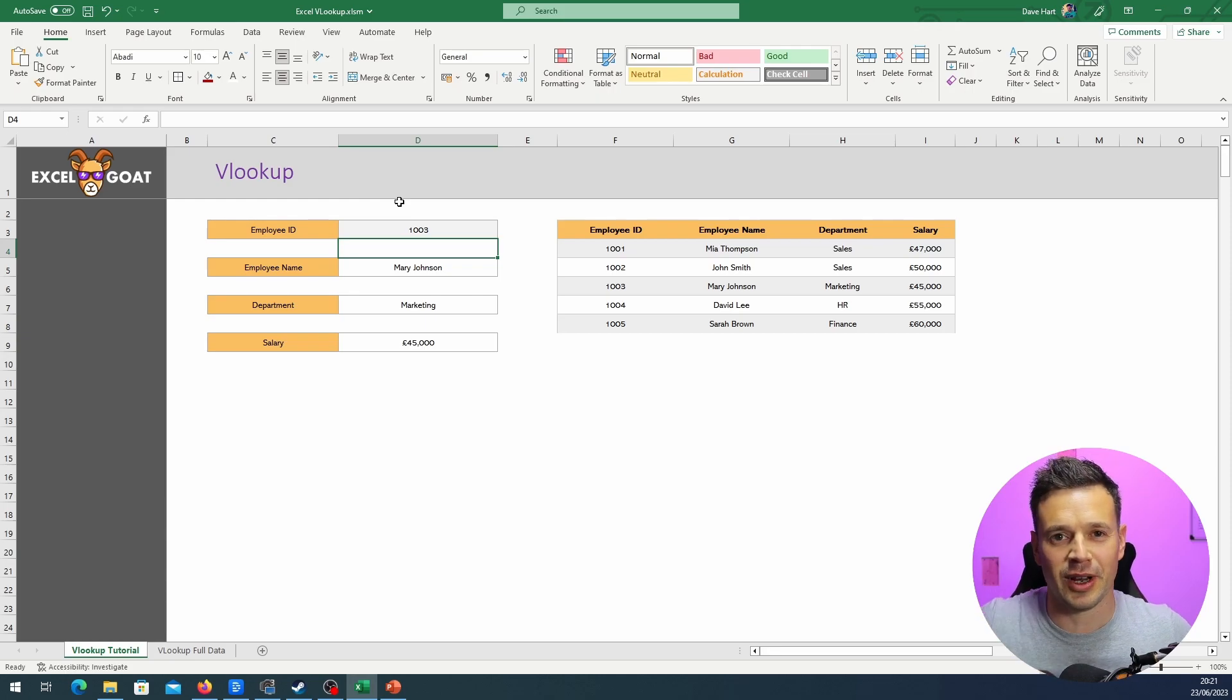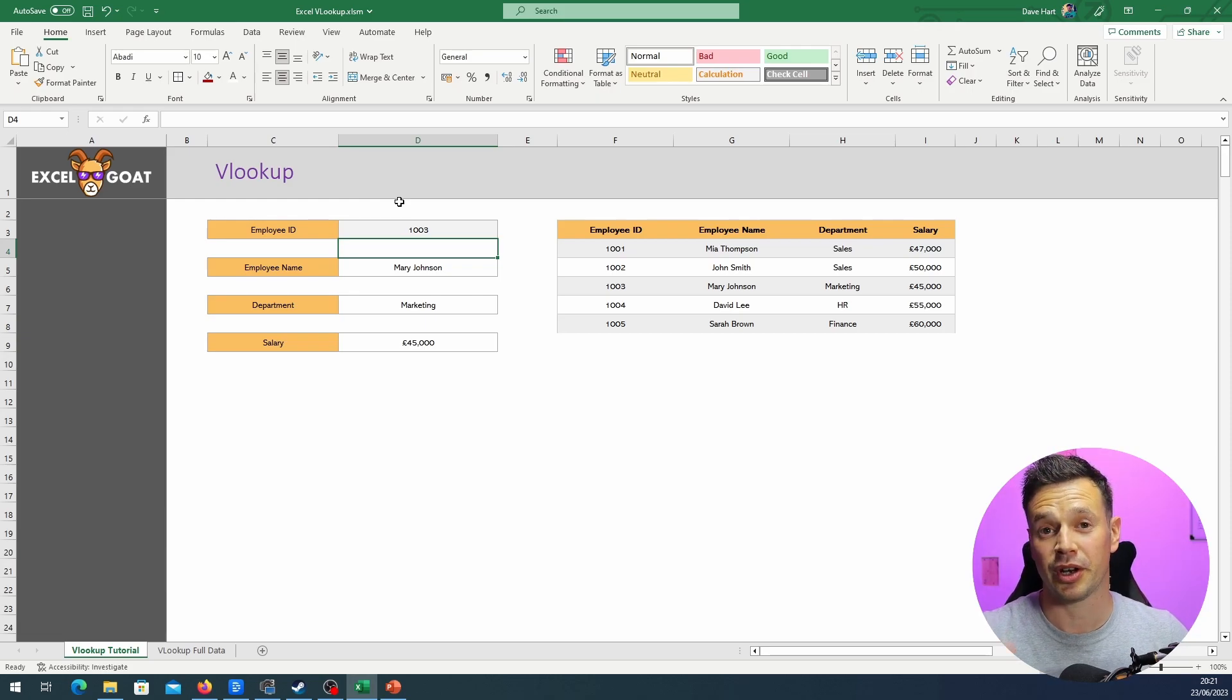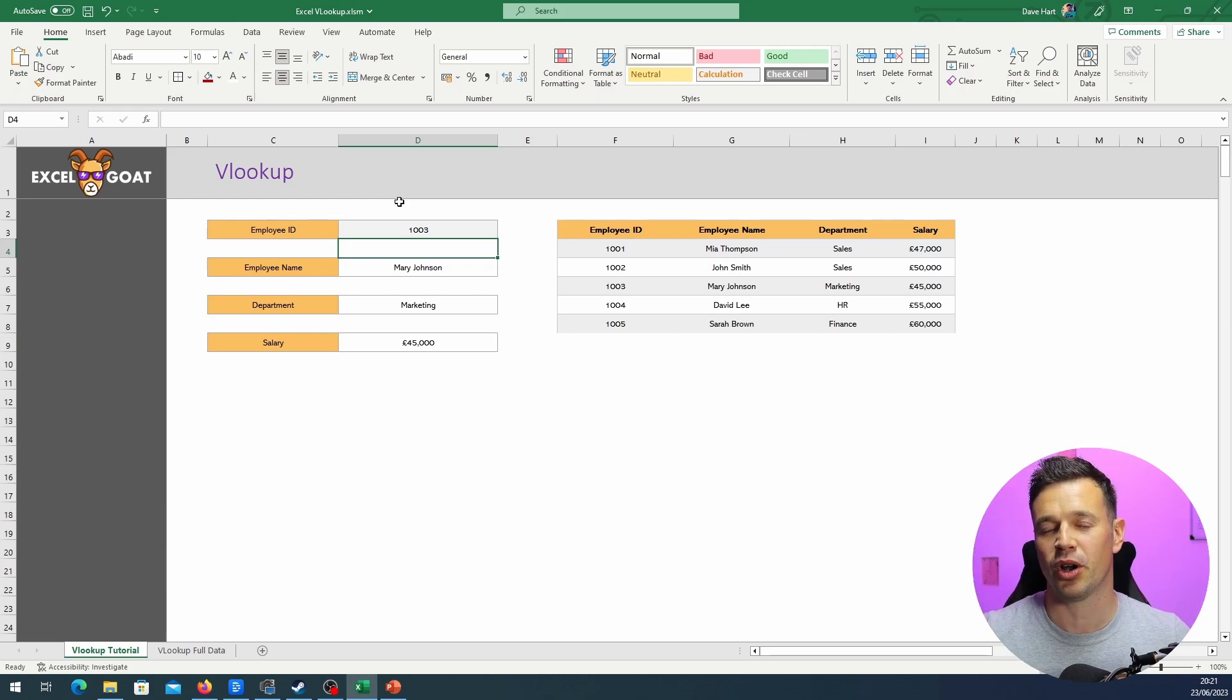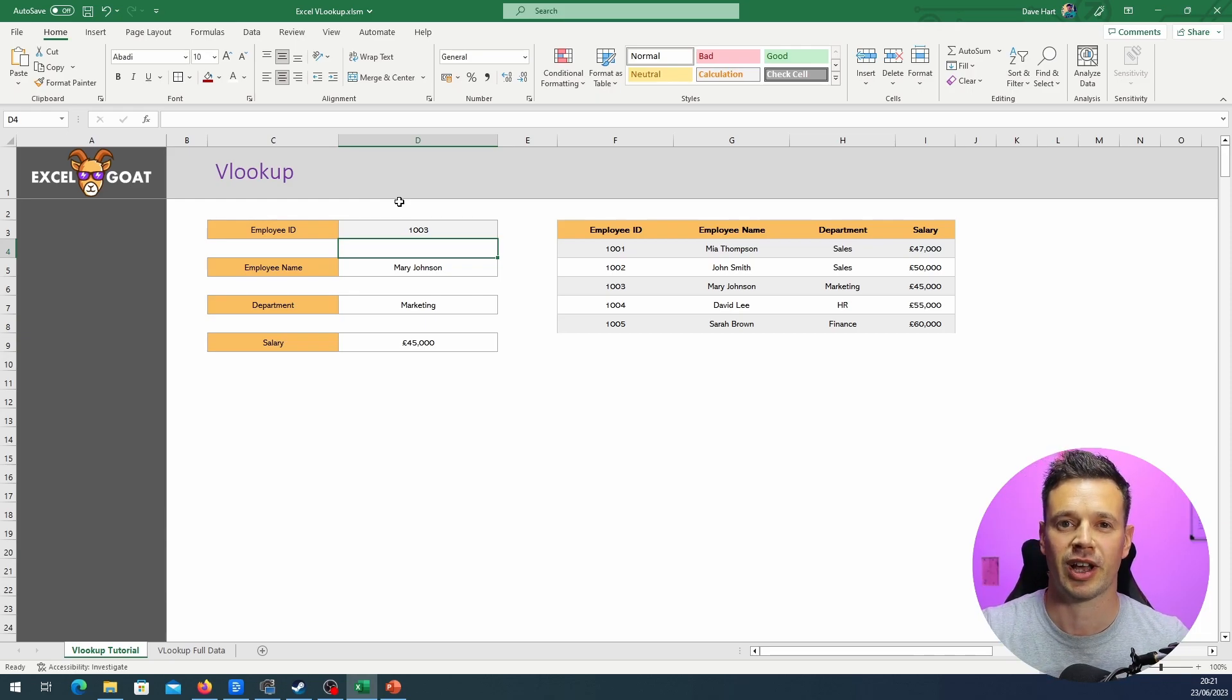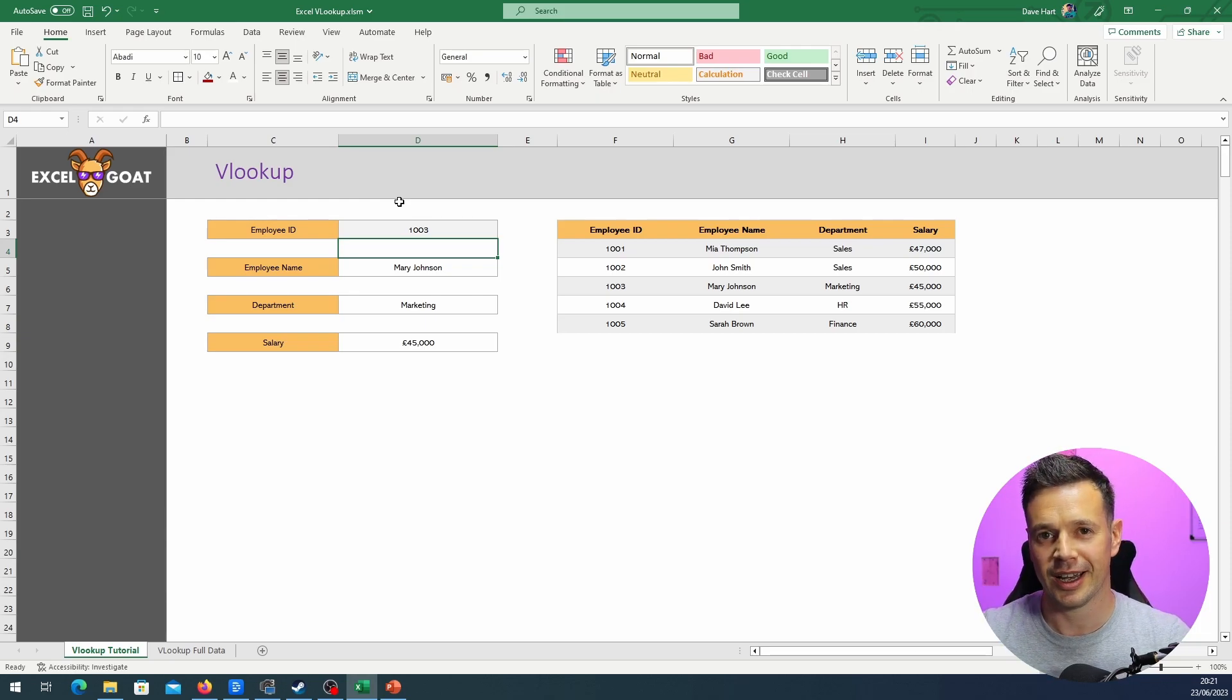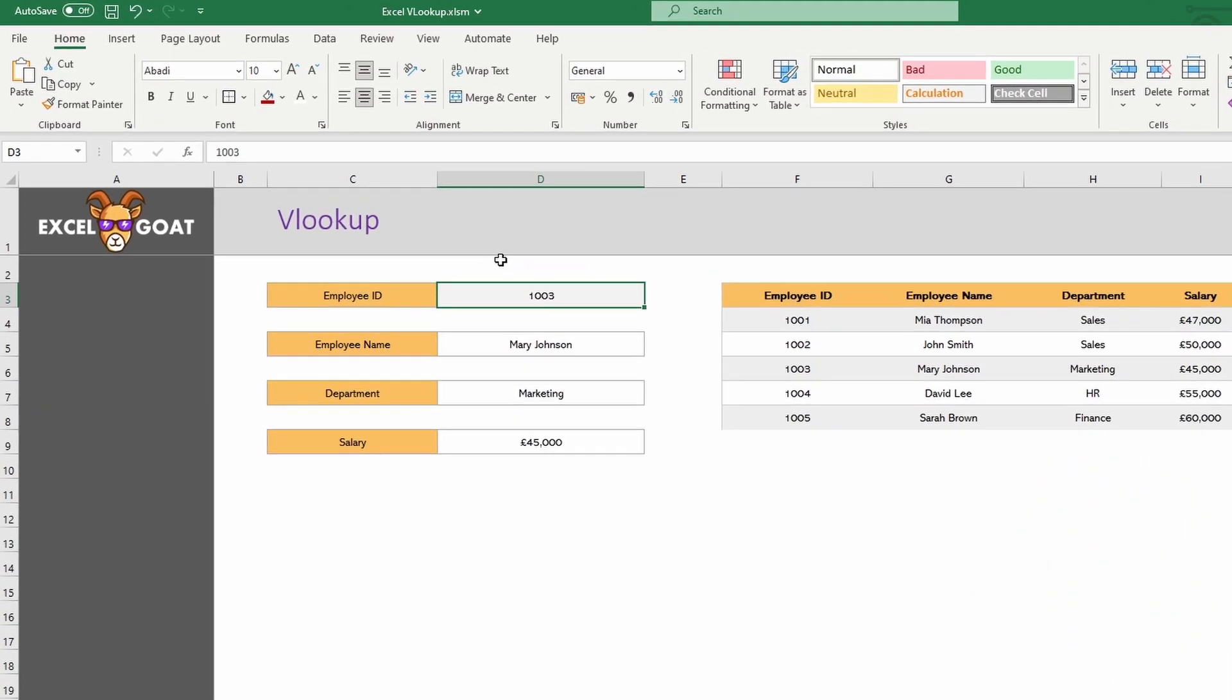So for small sets of data, VLOOKUP's not particularly useful. But imagine if you had a huge set of data and you had a dropdown that showed you all the available options that you could pick, and it would just bring back the employee name, department, and salary based on your selection. Let me show you how to do a simple dropdown.